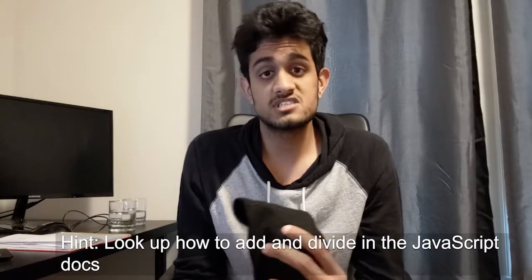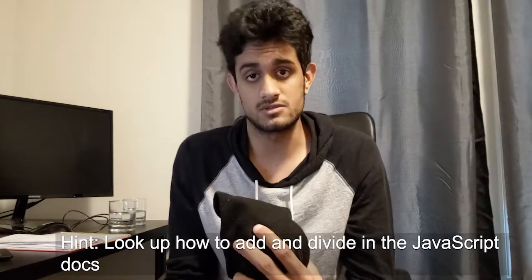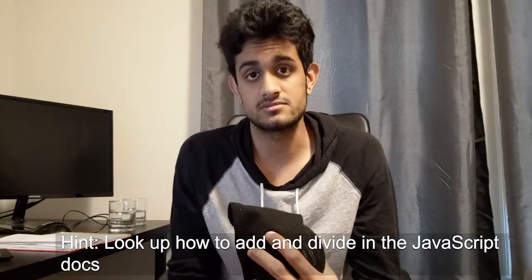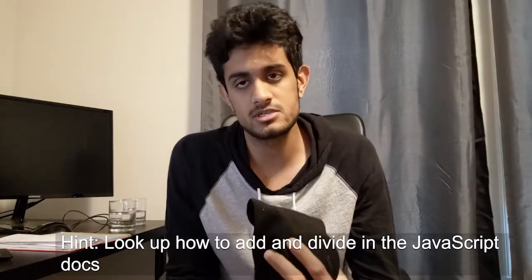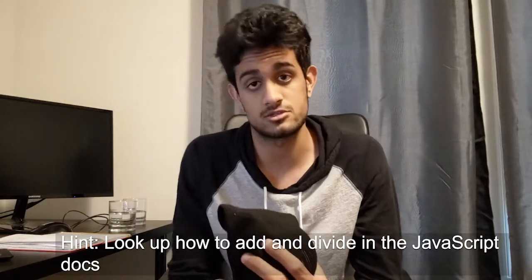The hint for step two is I want you to look up how to add and divide in JavaScript documentation. Give it at least 30 minutes, and if you still can't figure it out, then go ahead and look at the solution.